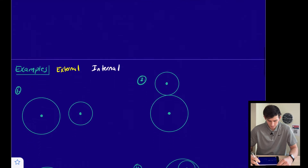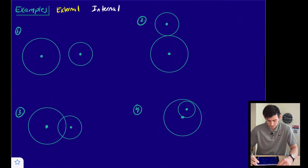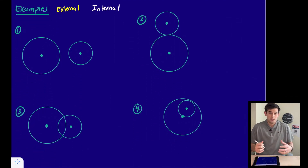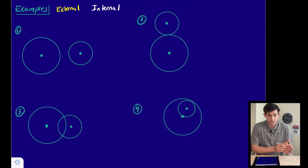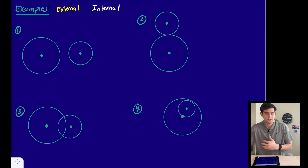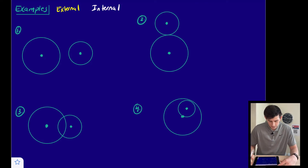We're going to look at about six different examples where we will draw external tangents in yellow and internal tangents in white.